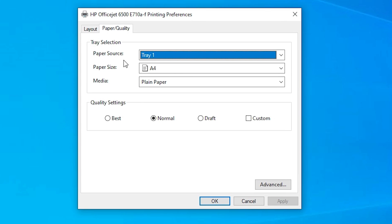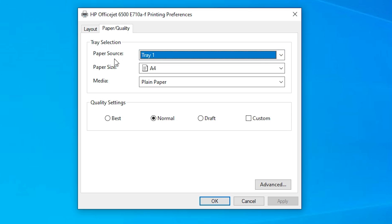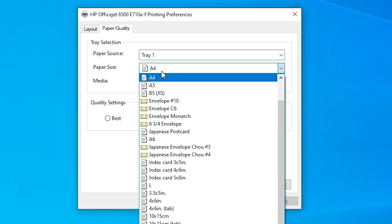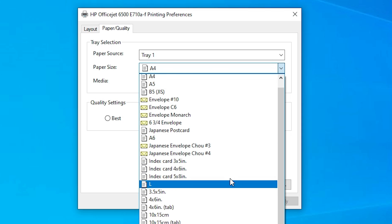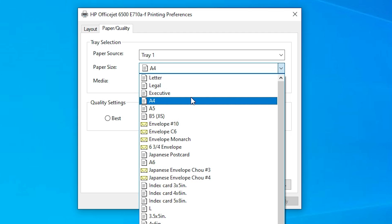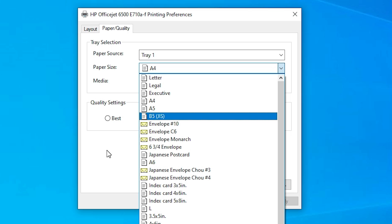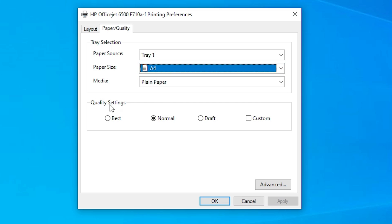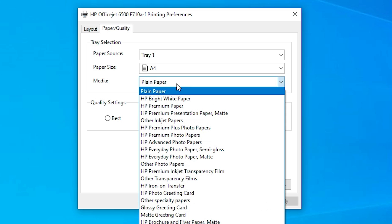In Paper Quality, go to Paper Source and select the paper tray you want to use. If you want to change page size, go to Paper Size. Many printers have a manual feed option — this printer does not. I go with A4. For media type, I select Plain Paper, though you can select other paper types as available.